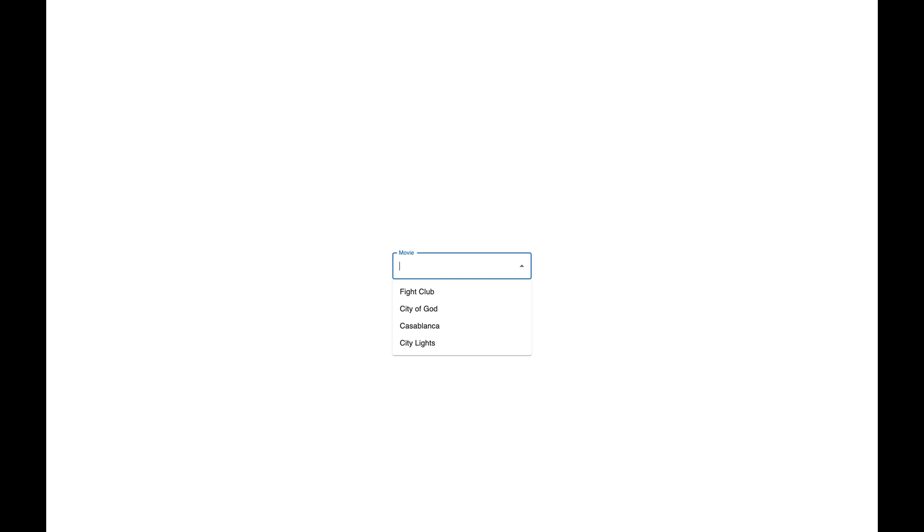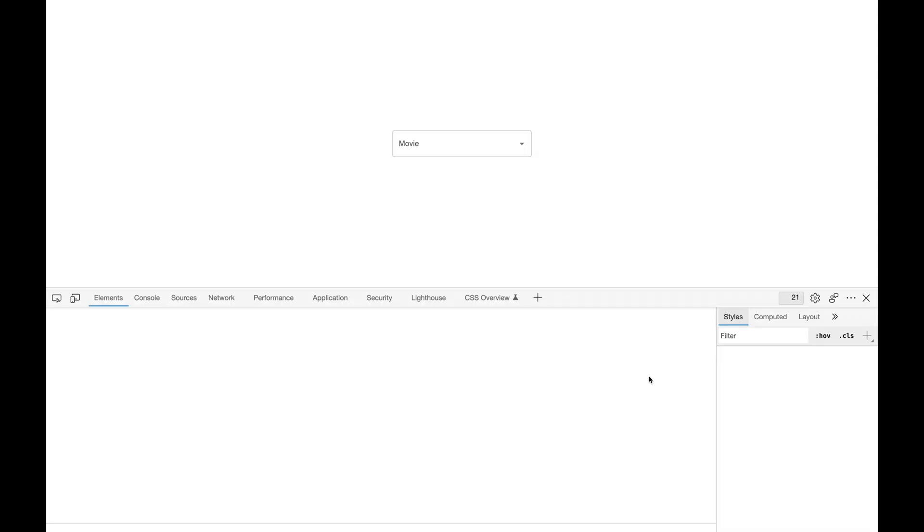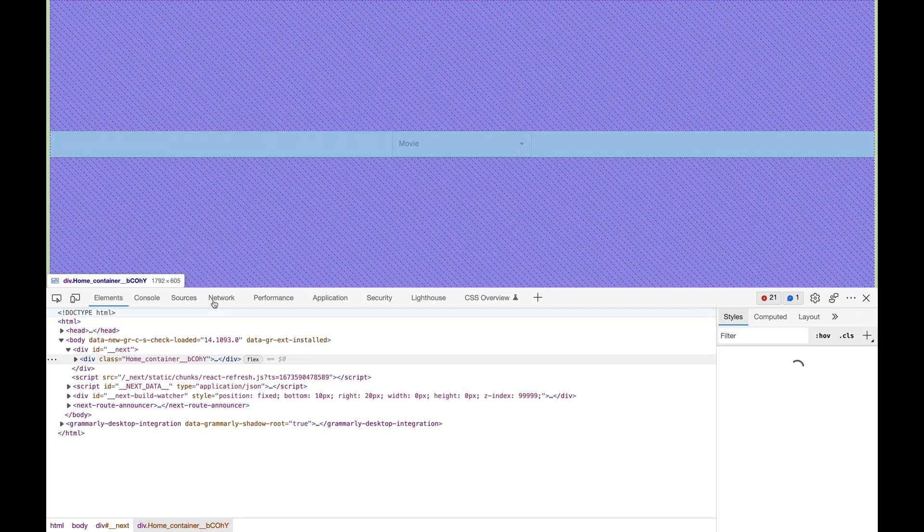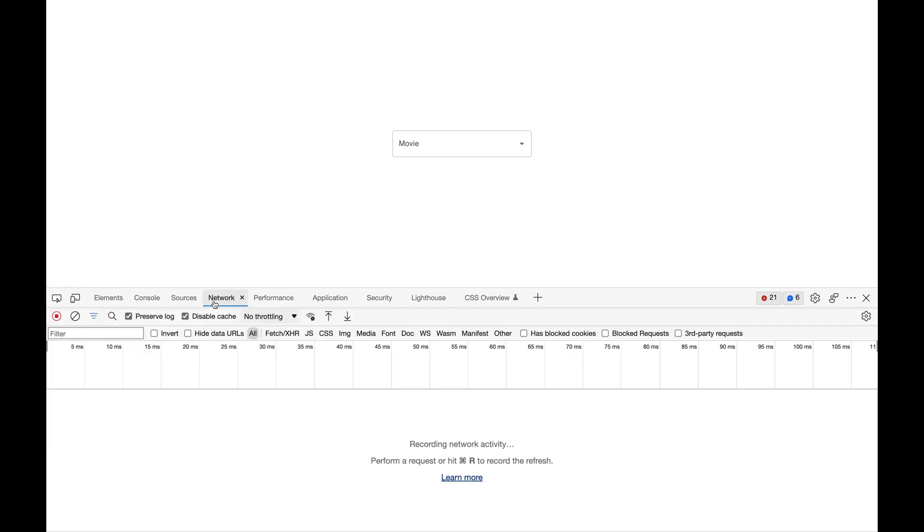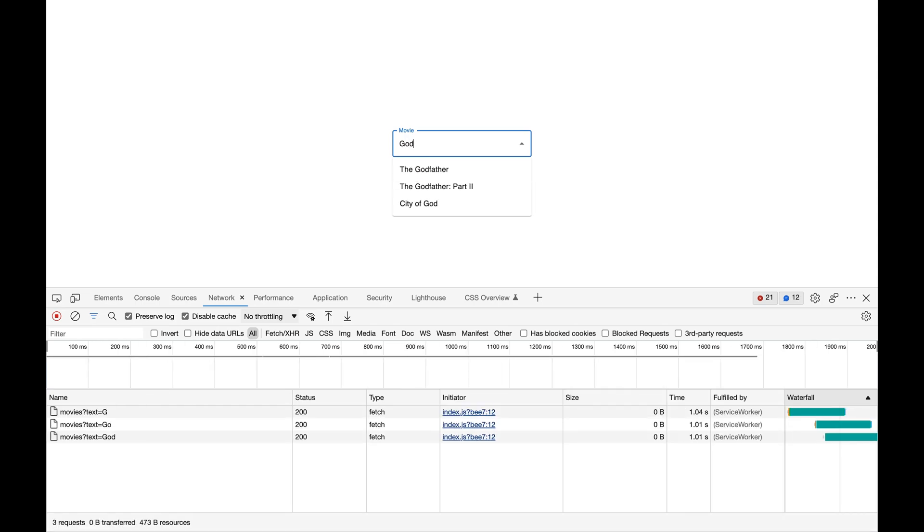This works fine but there is a problem with this approach. Let me open the network tab and show you what happens when I type a character in the input field. When I type a character, I make an HTTP request to the server and get the suggestions. We can see that the request is made every time I type a character.